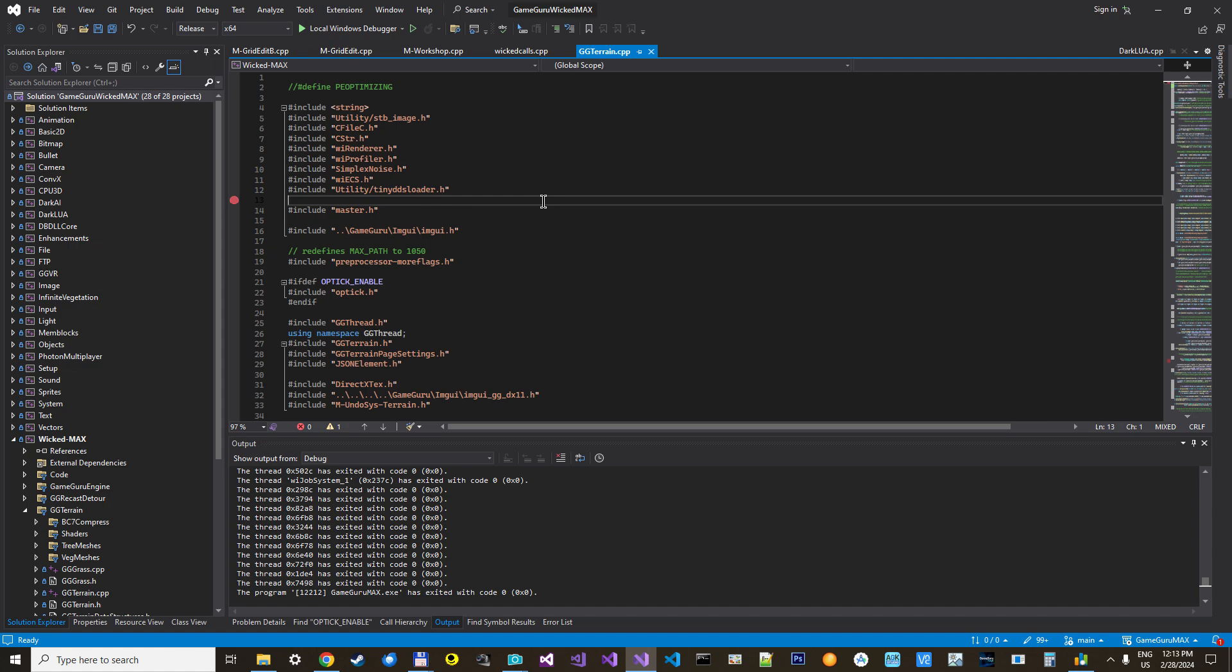So I've been spending some time optimizing GameGuru Max, the core product, and got some really great results. So I thought I would share it with you.